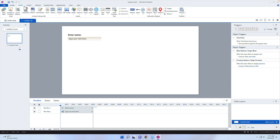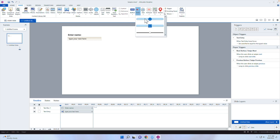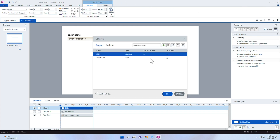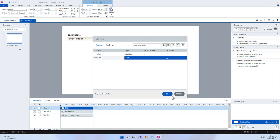The second variable is a slider. I'll go down to Slider under the Insert tab, select the "anywhere" slider type, and stretch it out. Under Slider Tools, notice it automatically creates a variable called variable one — I want that more specific, so I'll rename it to rating, since the user is going to rate the course. I'll select OK.